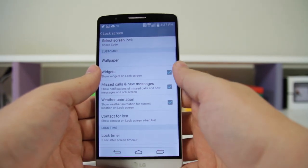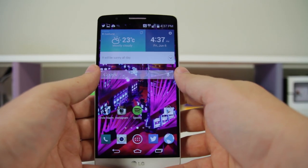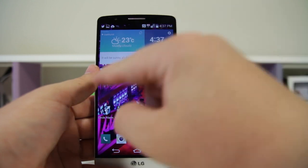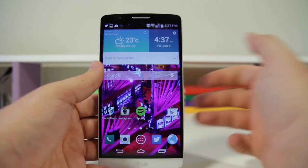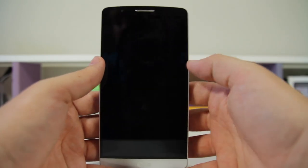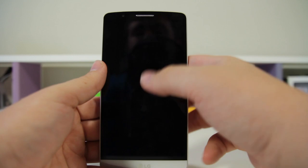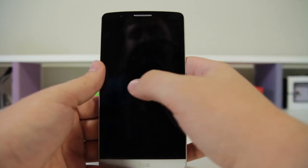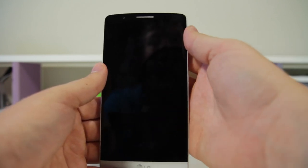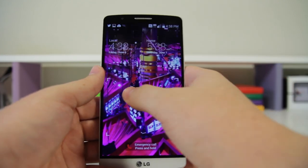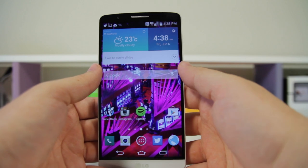Number thirty-one: you can double tap the home screen to actually shut off your display. This goes hand in hand with Knock On — anywhere that's empty on your home screen, double tap it and you'll shut off the display. It's a pretty useful feature that I use throughout the video.